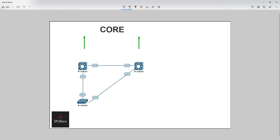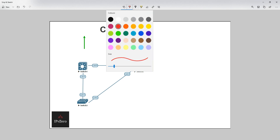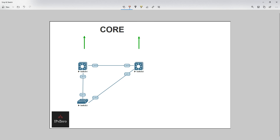What Cisco did was they decided they could improve upon this - they created a per-VLAN instance of spanning tree. Just as the name suggests, it is a spanning tree instance per VLAN. For every VLAN we have a new spanning tree. In the case of let's say we've got two VLANs - VLAN 10 and VLAN 20 - we've got VLAN 10 and we make this the root bridge and we create a spanning tree for VLAN 10.